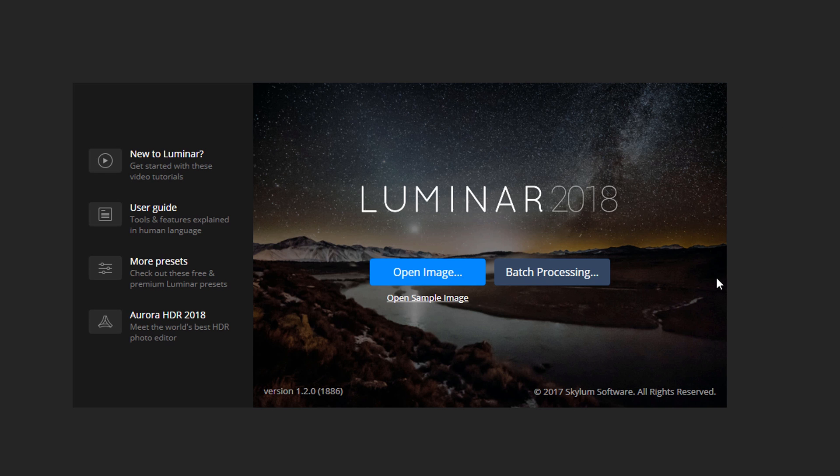Right, so what is this? This is a photo editor. As the title of the video suggests, a replacement for Lightroom.